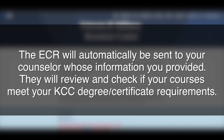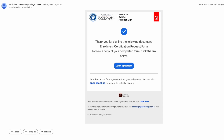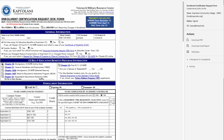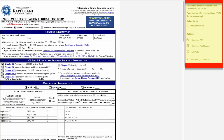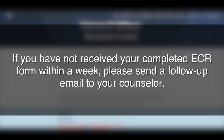The ECR will automatically be sent to your counselor whose information you provided. They will review and check if your courses meet KCC requirements. After your counselor approves and signs your online ECR form, you will receive an email copy of your completed signed ECR form. Please review the form to confirm that all of your courses have been approved. A copy of your ECR will automatically be sent to our VMRC email for processing.